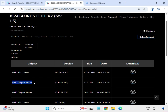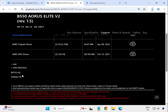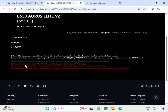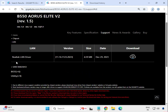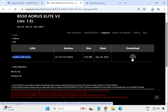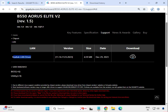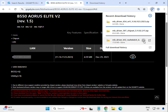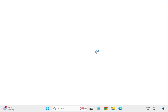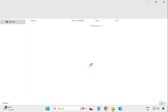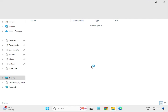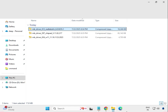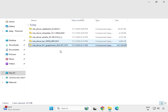First, select the audio driver — Realtek SD audio driver — and click to download. Then the chipset: AMD chipset driver, click to download. Then the LAN driver — Realtek LAN driver — and click to download. When you click the download icon, it will open the file location.